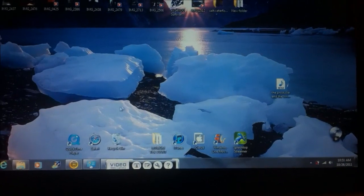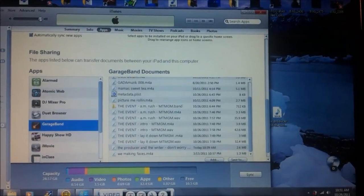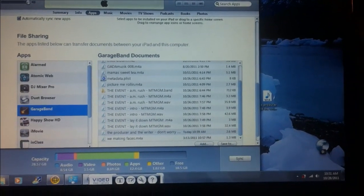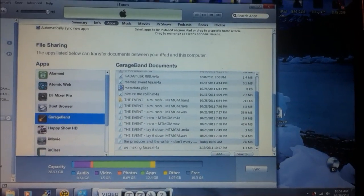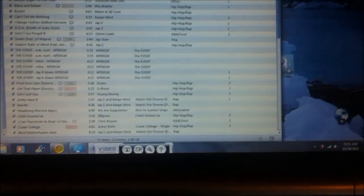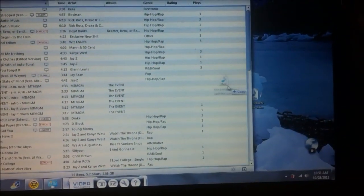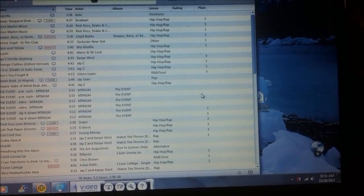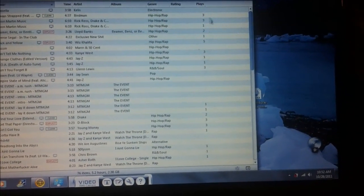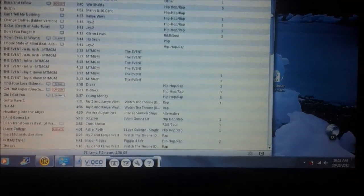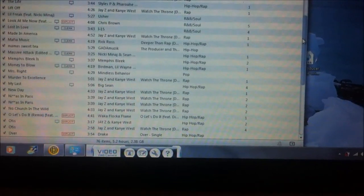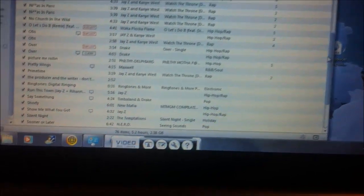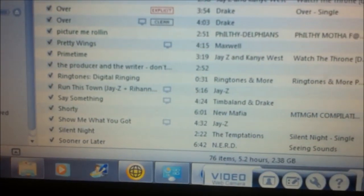Open iTunes back up. And open music. And you want to put the song in your iTunes library. Okay. There the song is right there that I just put in there.